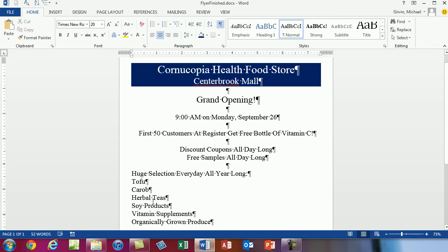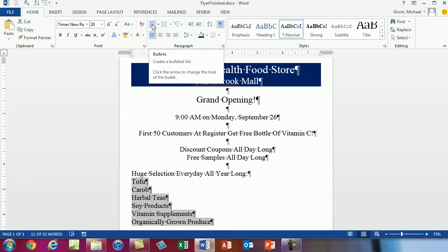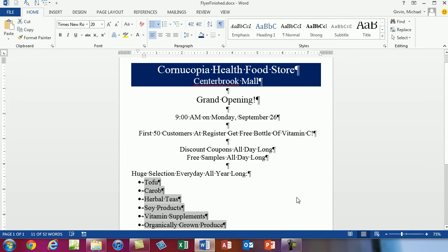Now, tofu, carb, herbal teas — all of these are like a bulleted list. So I'm going to select from the beginning of tofu all the way to the end — I could use my I-beam cursor and drag, or I could use Control-Shift-End. Bullets are paragraph-level formatting, and actually every time you hit Enter a new bullet would be added. We'll talk about bullets and numbering and outlines later, but here I just want a bullet — so there we go.